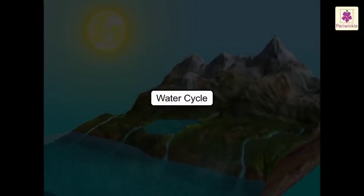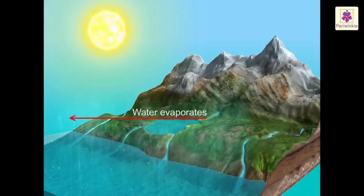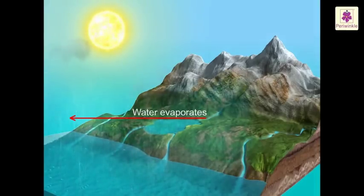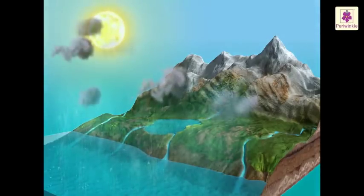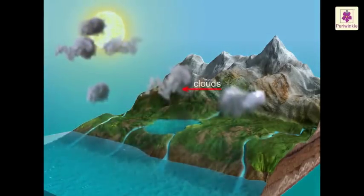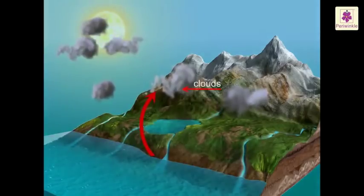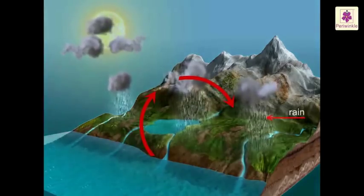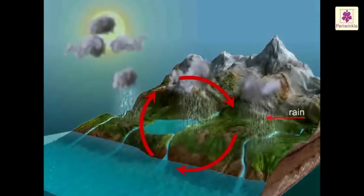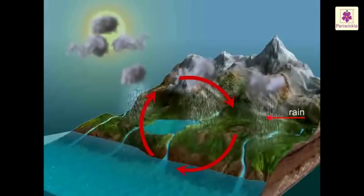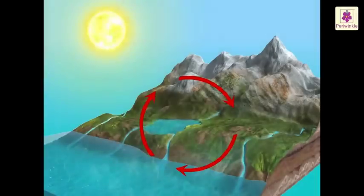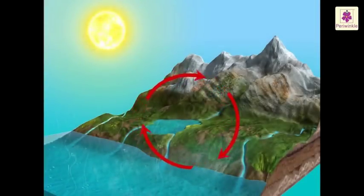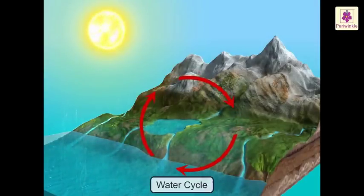Water cycle. Water evaporates from the sea, ponds and lakes due to the heat of the sun. It rises up and forms clouds. Clouds move due to the wind. We get rain from the clouds. Rain water gets collected in rivers and flows to the seas and oceans. This is a continuous process — it goes on. It is called the water cycle.